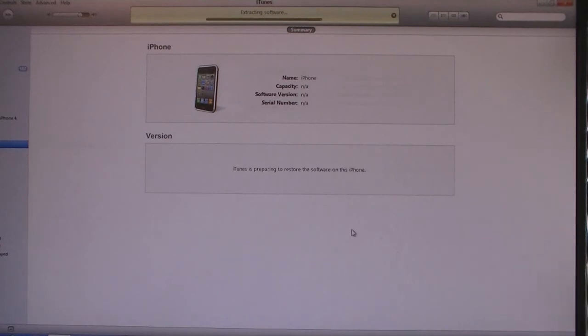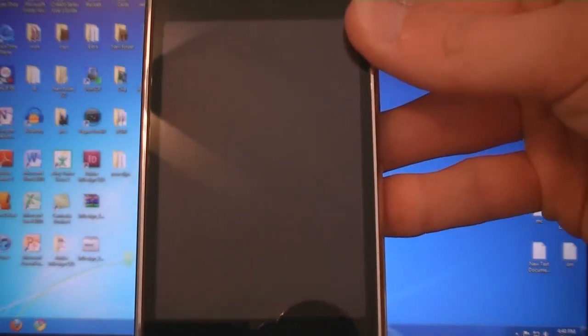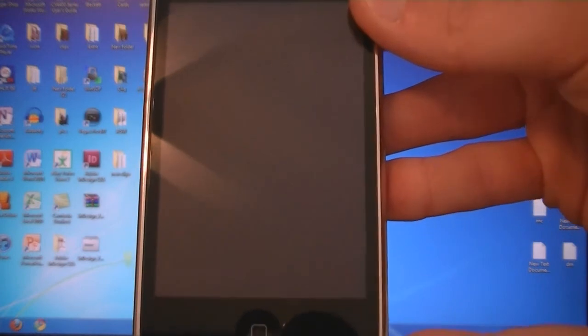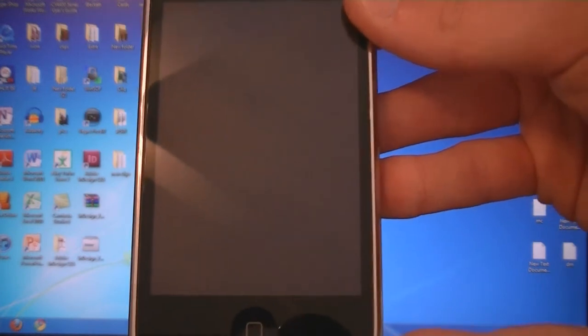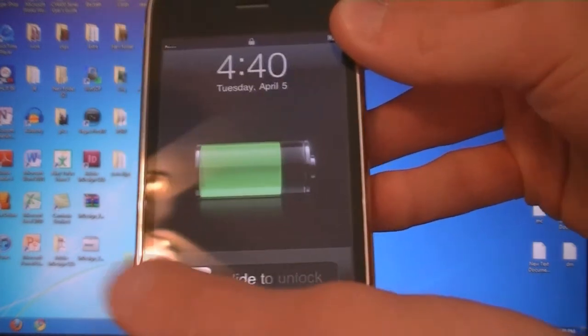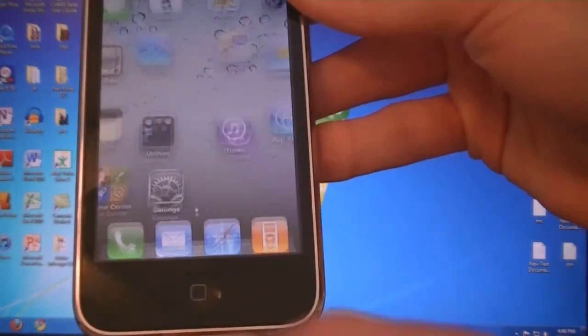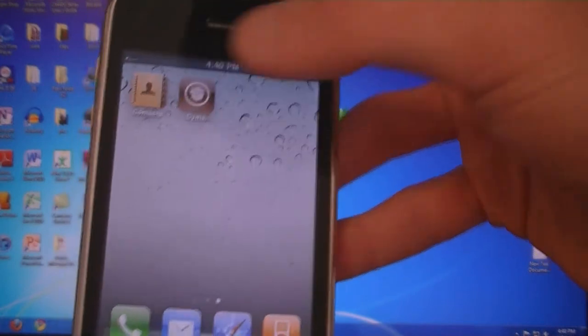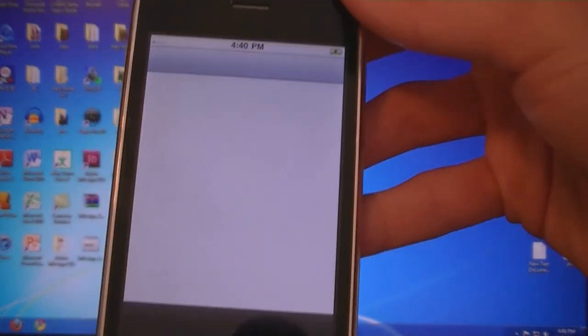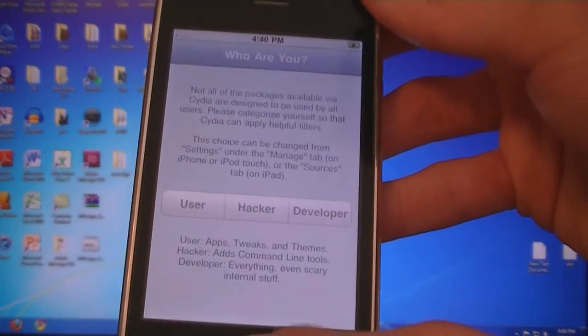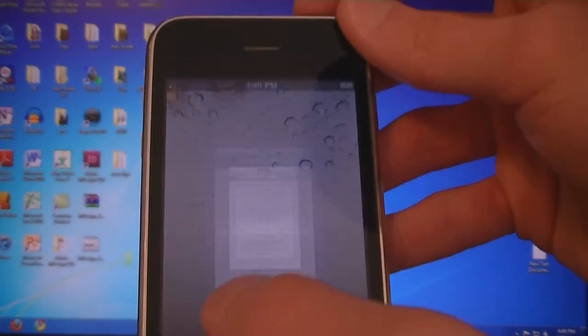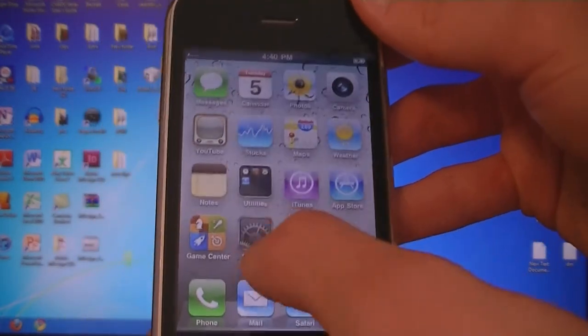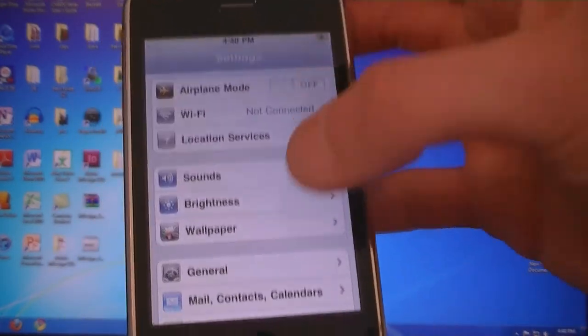Now iTunes will apply the new software to your iPhone. Once iTunes has finished installing the software on your iPhone, it will reboot. Cydia will be installed and your device will be jailbroken on 4.3.1.